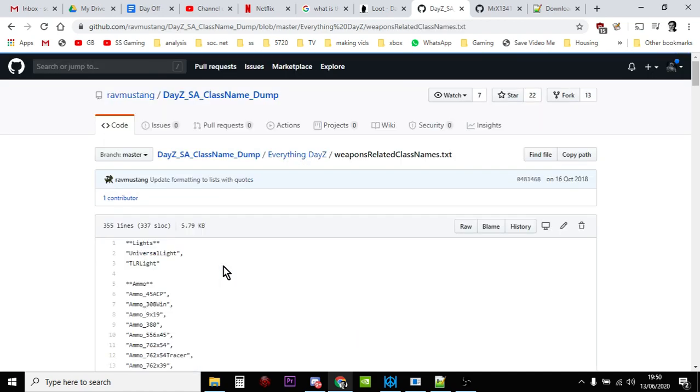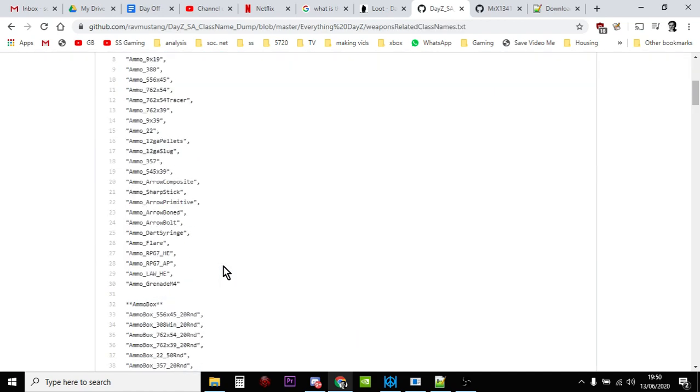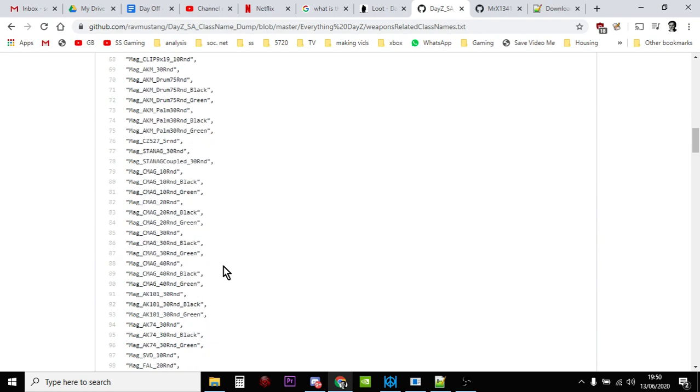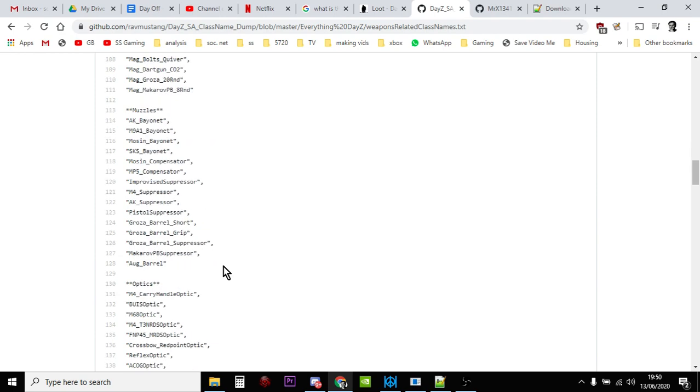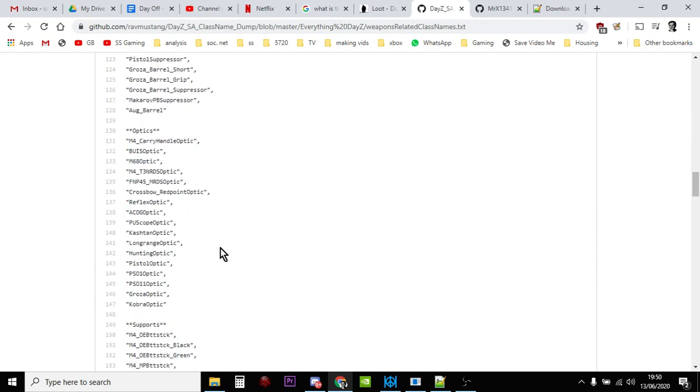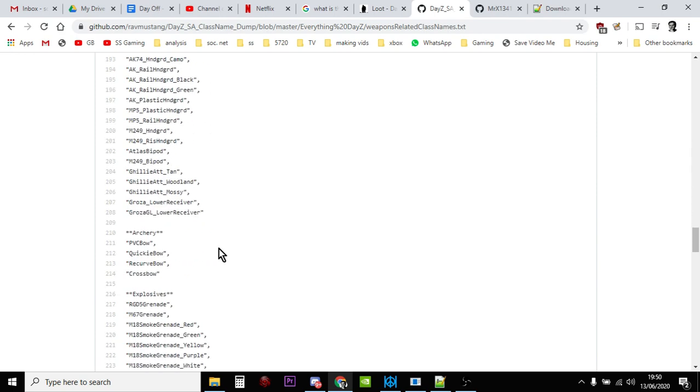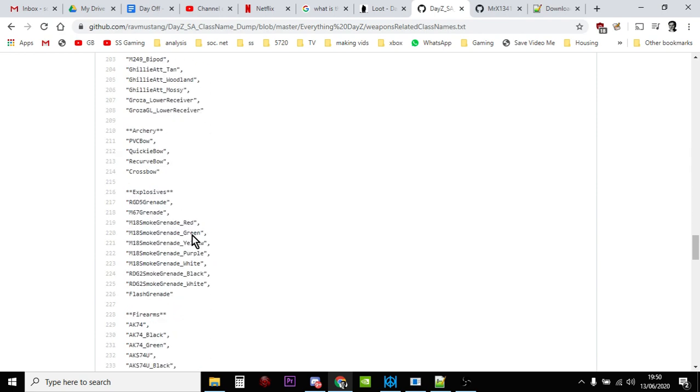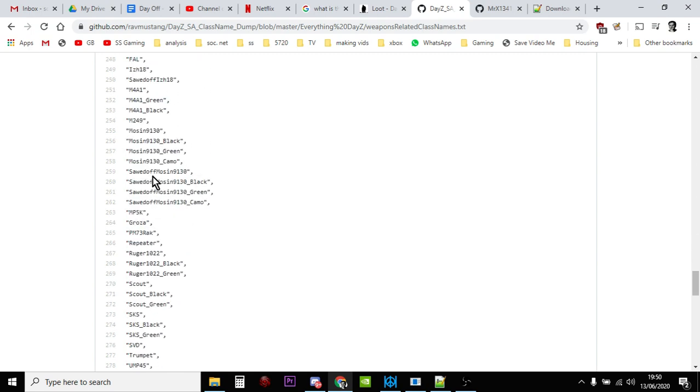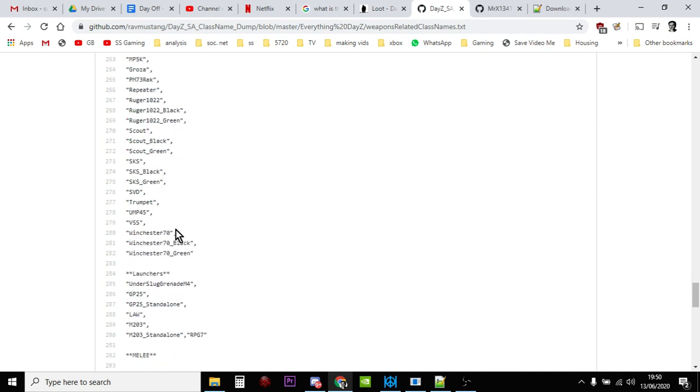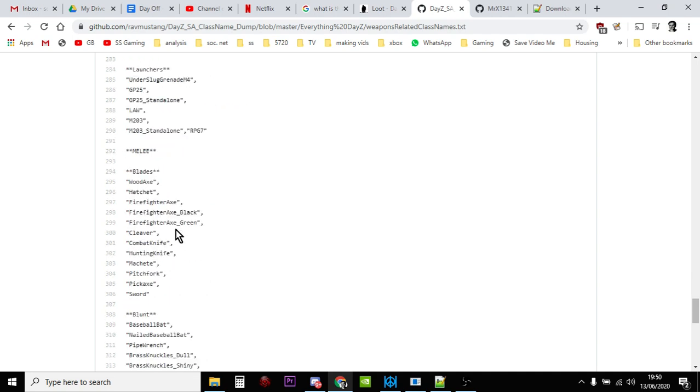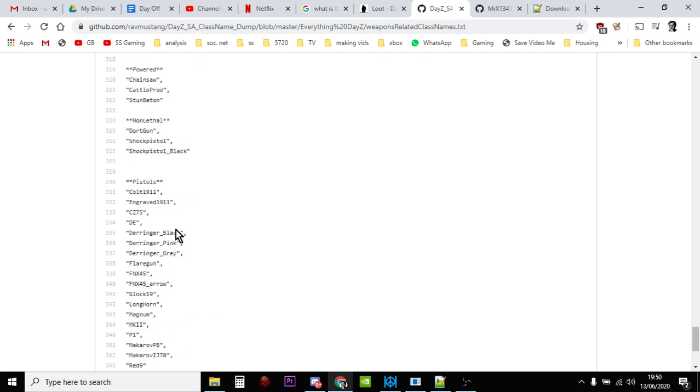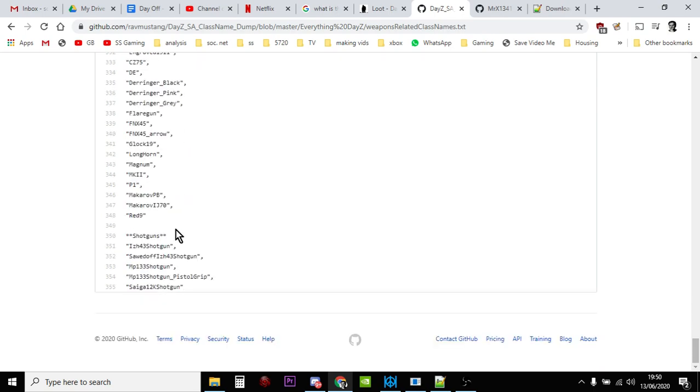And then you've got different traps: bear trap, land mine trap, small fish trap. Again probably doesn't work but you could spawn it in. Weapons, let's have a look at the weapons. If you look at the weapons, if we go past the magazines, muzzles, optics, supports, archery, here's the bows: PVC bow, quickie bow, recurve bow, crossbow. Again these probably don't work in the game but you could spawn them in if you wanted to.